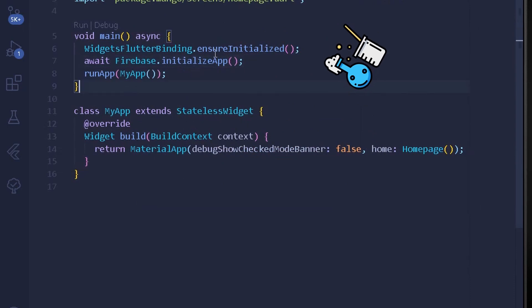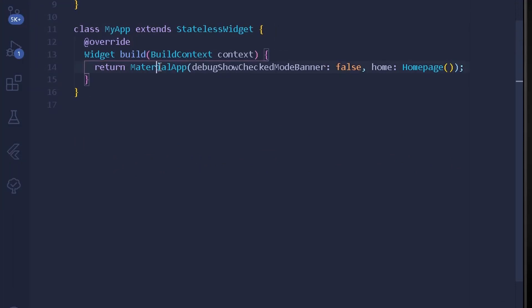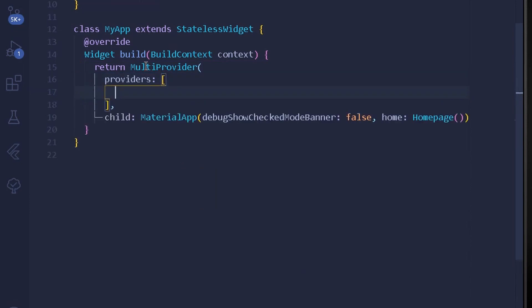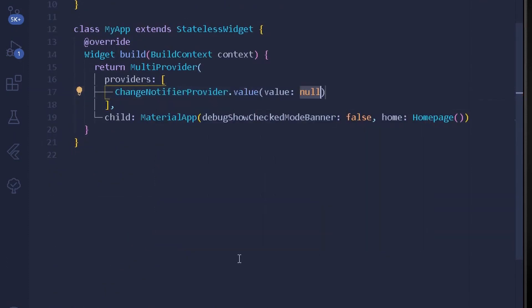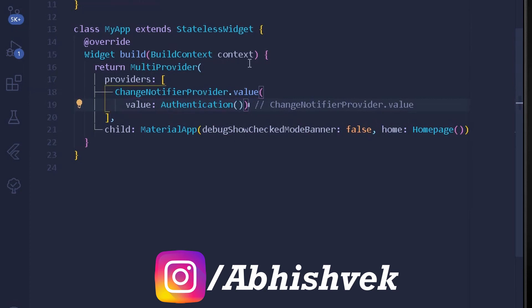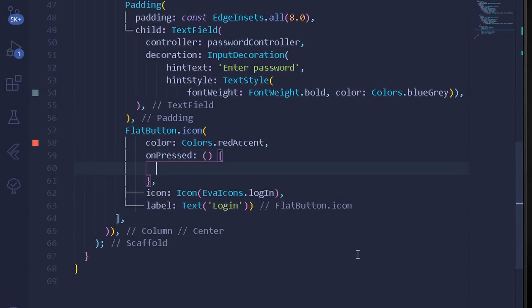In main.dart, you need to configure the main method with the Firebase initialization code using WidgetsFlutterBinding.ensureInitialized and Firebase.initializeApp. Then wrap the MaterialApp inside a MultiProvider. I refactor the widget with MultiProvider and inside the providers list add ChangeNotifierProvider.value with Authentication as the class. Back in the homepage, I wire up the button to call registerEmail with the build context.